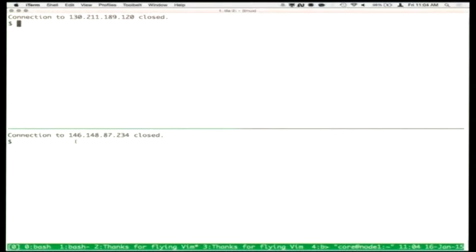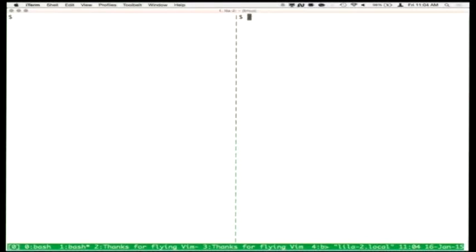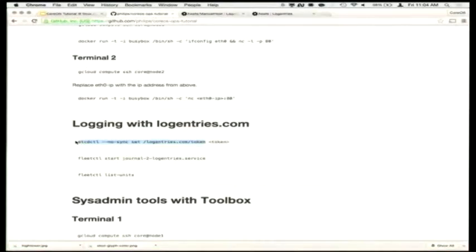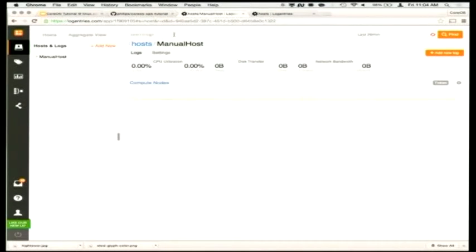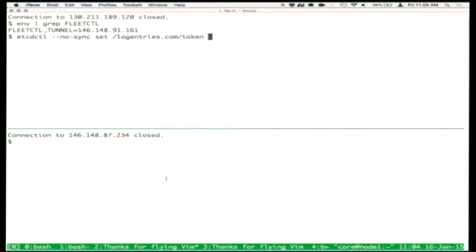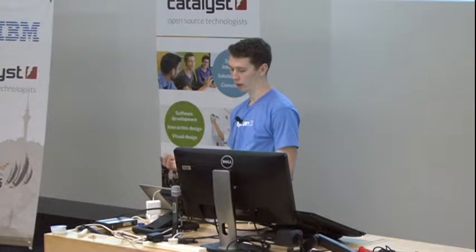This gets you set up in an environment where you have containers and a number of hosts. One common question is about log aggregation or service monitoring. There's a hosted service called Log Entries that can take your logs over TCP and export them off a host. There's a container that takes the Log Entries agent, hooks it up to the systemd journal, and exports your logs at runtime over the internet. We use etcd to store important configuration data like the API key.